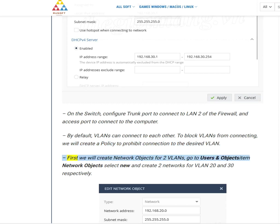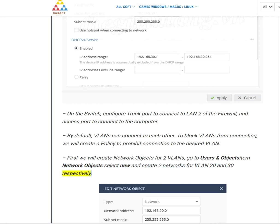First, we will create network objects for two VLANs. Go to Users and Objects, Network Objects, select New, and create two networks for VLAN 20 and 30 respectively.